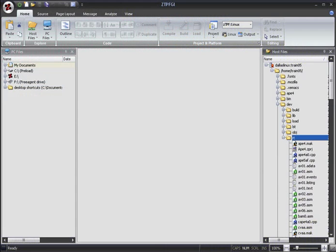Hello, and welcome to this ZTPFGI demonstration. In this demo, we look at projects in ZTPFGI.